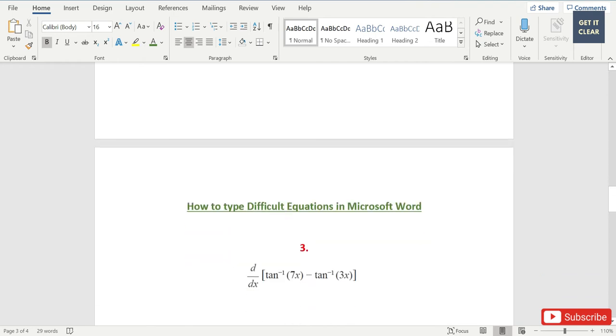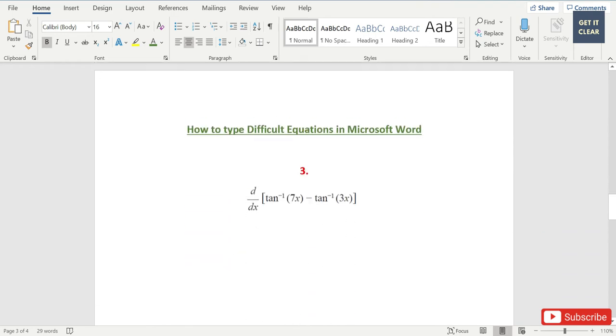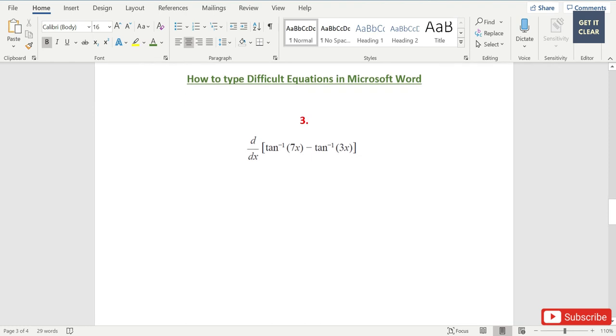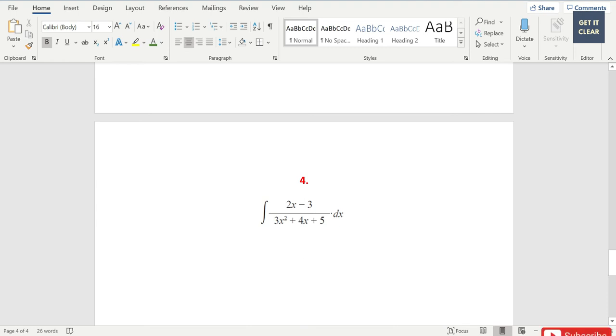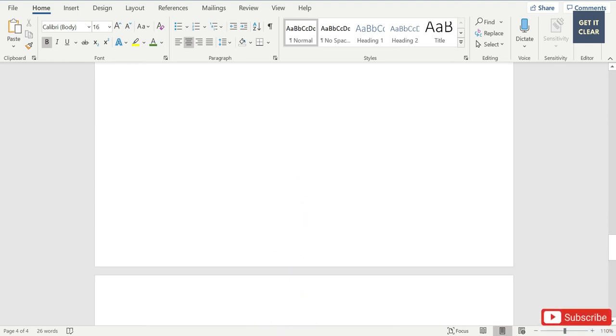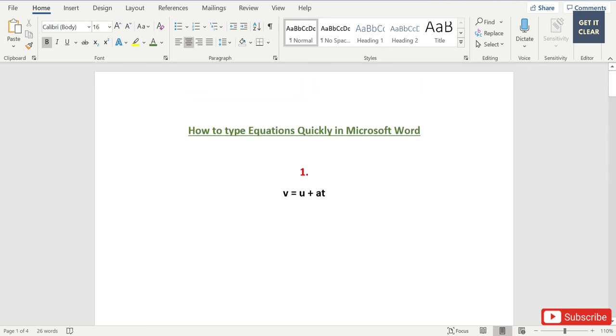Along with it, I'm also going to tell you how to type difficult equations in Microsoft Word. For that purpose, I have selected these two equations: d by dx into the square bracket and inverse of 7x minus tan inverse of 3x. One more difficult equation I have chosen is the integration of 2x minus 3 upon 3x square plus 4x plus 5 dot dx.